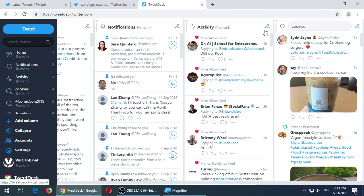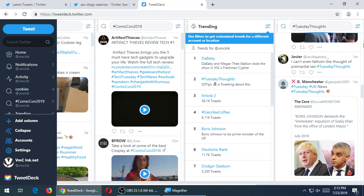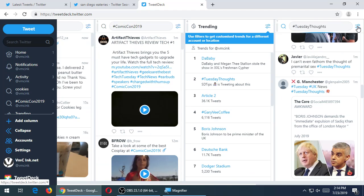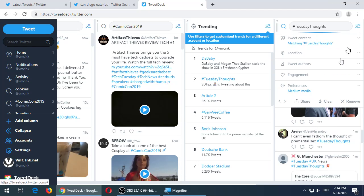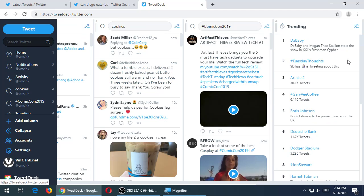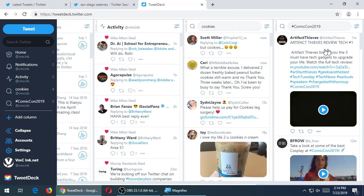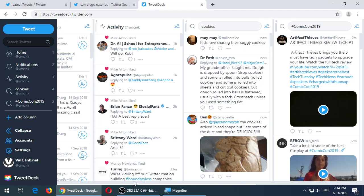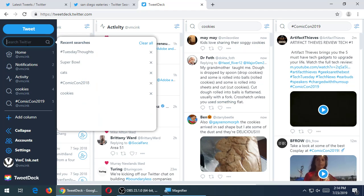If I no longer want a column, I've got the little sliders. Click on that, and at the bottom, I've got remove.